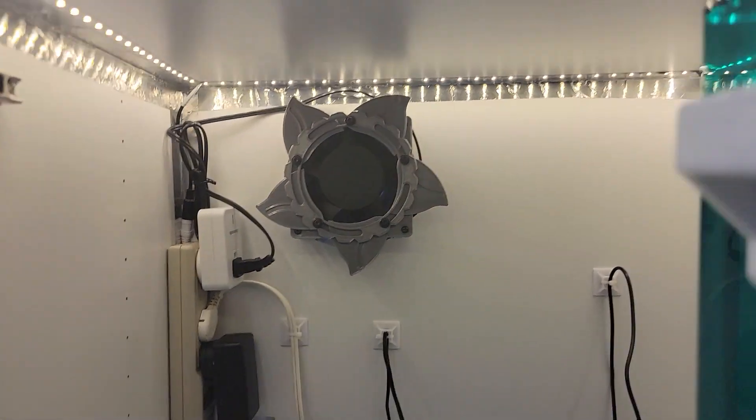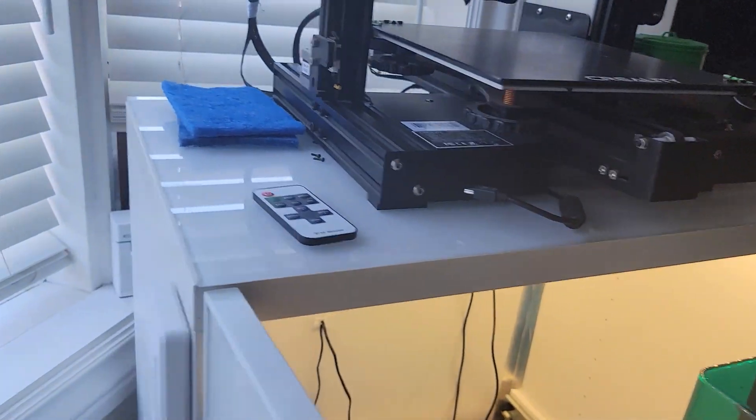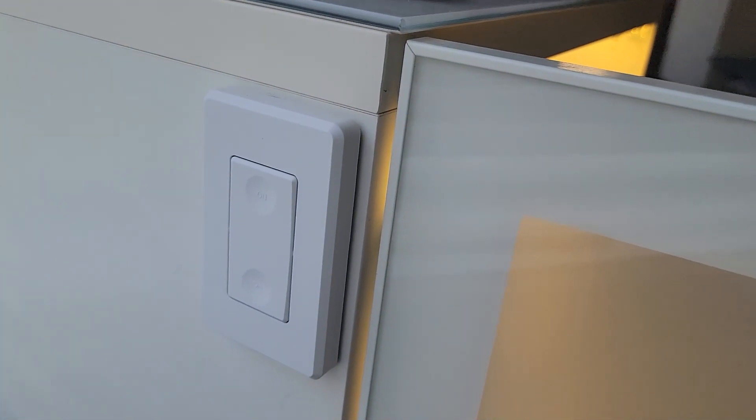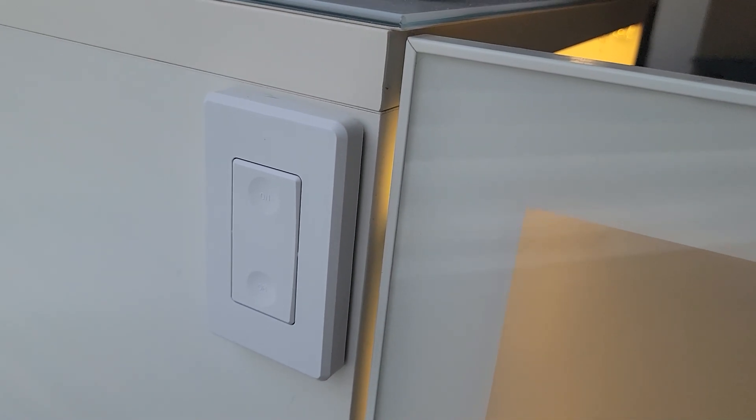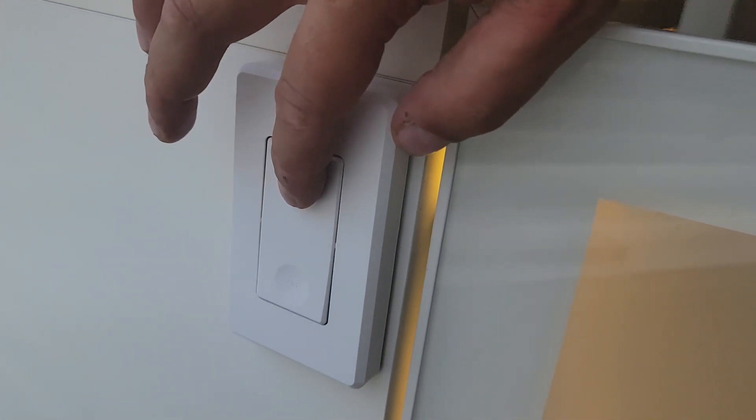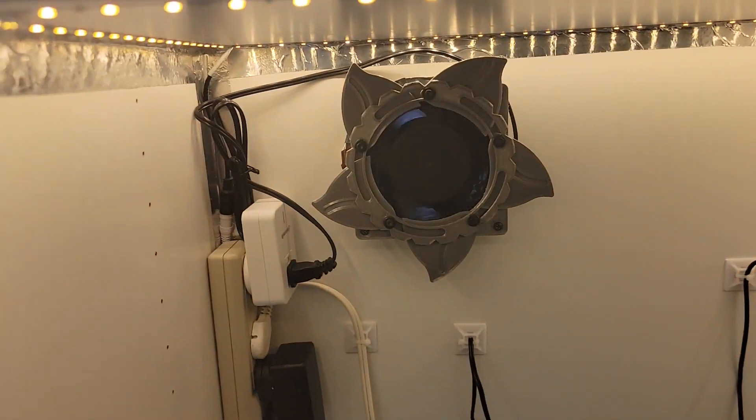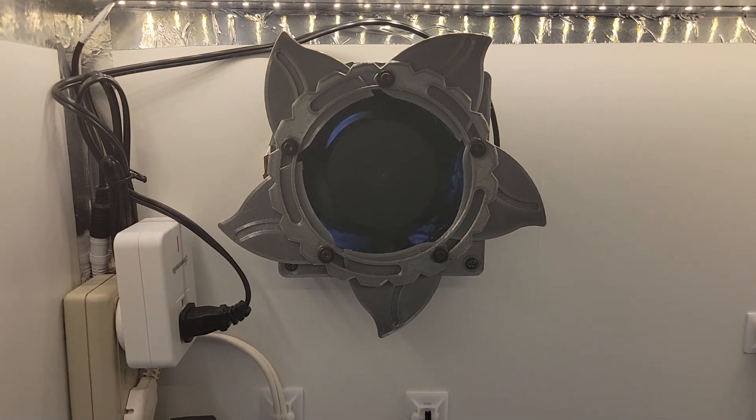To turn the fan on I've installed a remote control switch and just stuck it to the side of the cabinet and once you click it you can see the fan spool up.